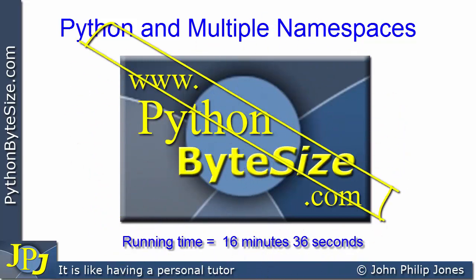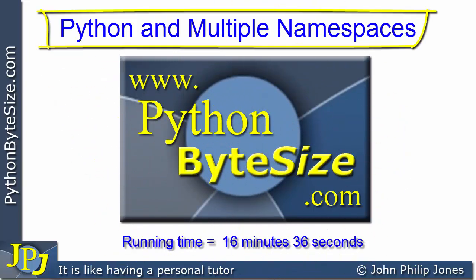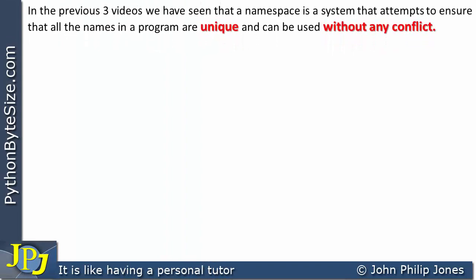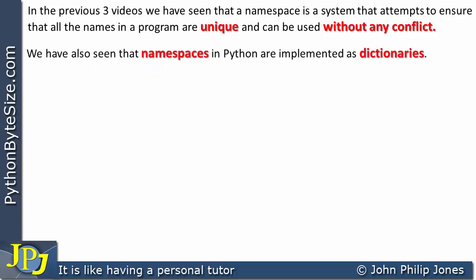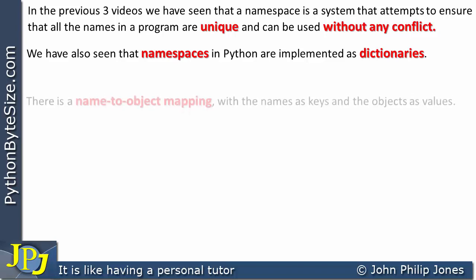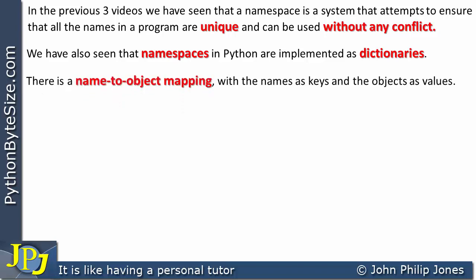In this video I continue the short series on Python namespaces, looking at multiple namespaces in Python. In the previous three videos we have seen that a namespace is a system that attempts to ensure that all names in a program are unique and can be used without any conflict. We have also seen that namespaces in Python are implemented as dictionaries, with a name-to-object mapping where names are keys and objects are values.